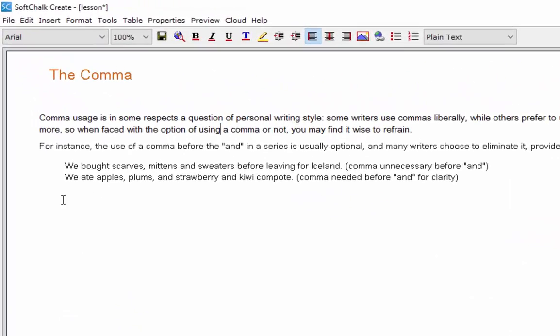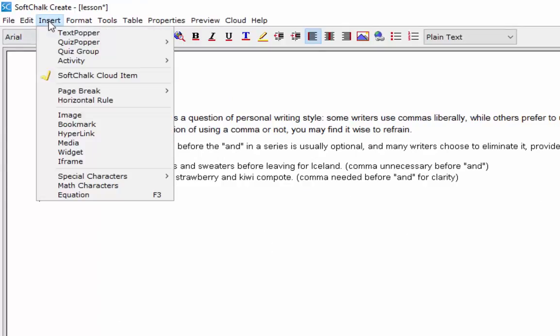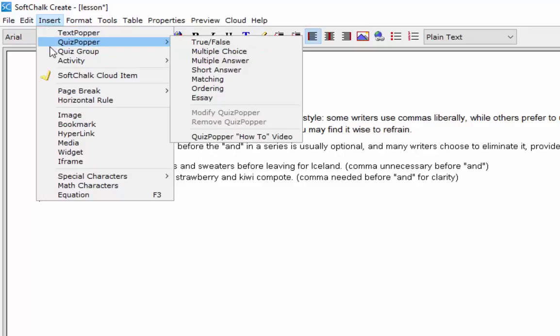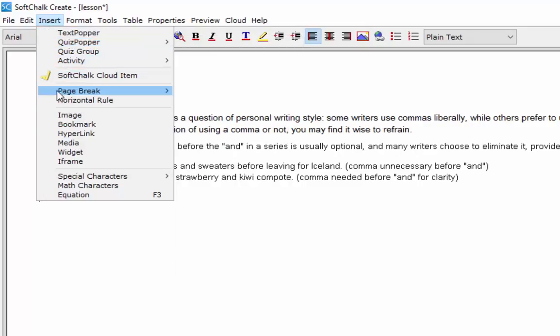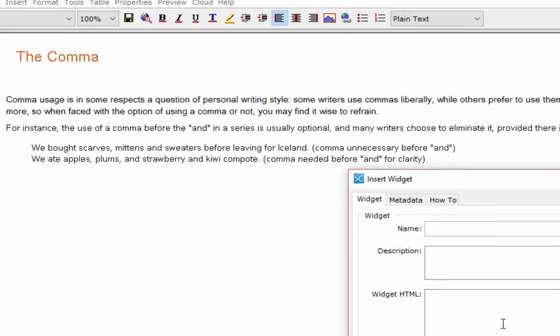And let's put the video down here. So what I want to do is go in and say Insert. And instead of going right for Media, which is what you might think it is, I'm going to pick Widget because we're going to add a widget.